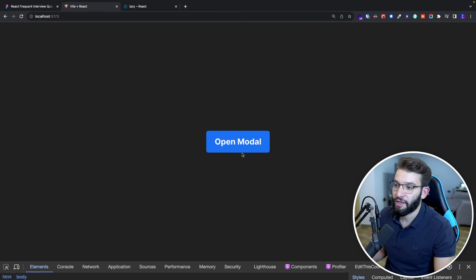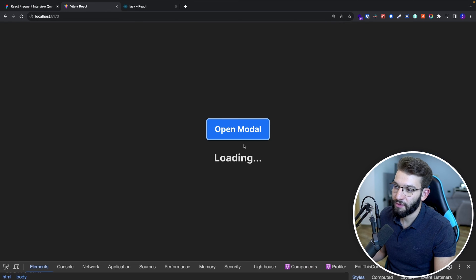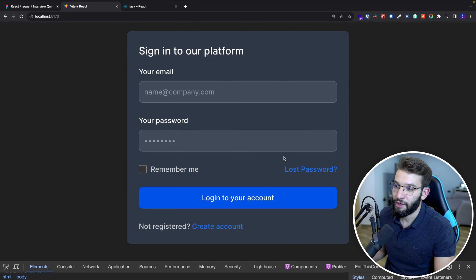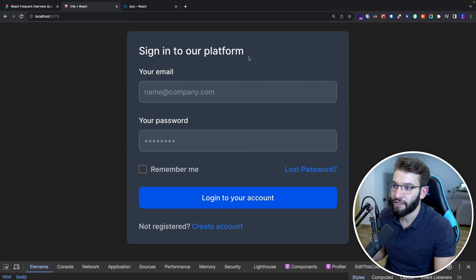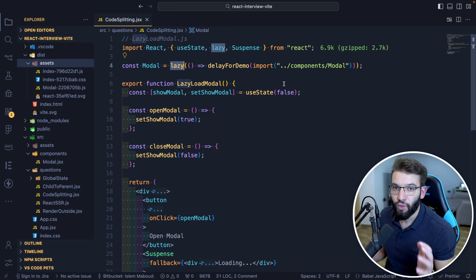If you click 'open modal,' you see a loading text while the code loads. Once it's loaded, the modal completely replaces the loading indicator and React renders our modal for us.